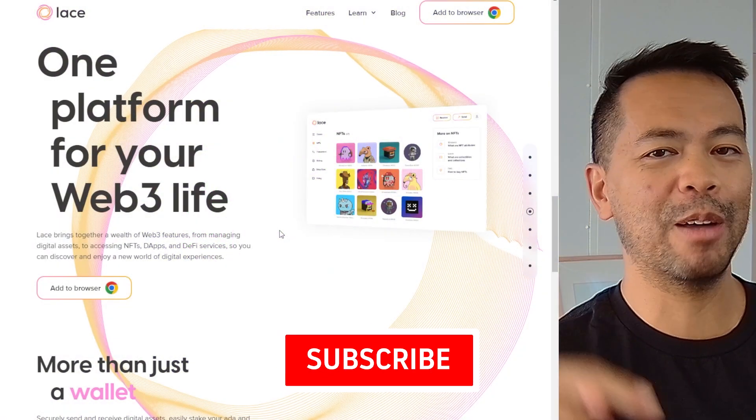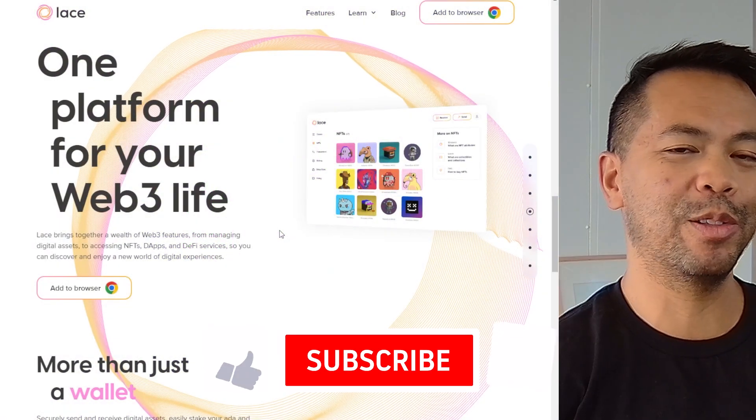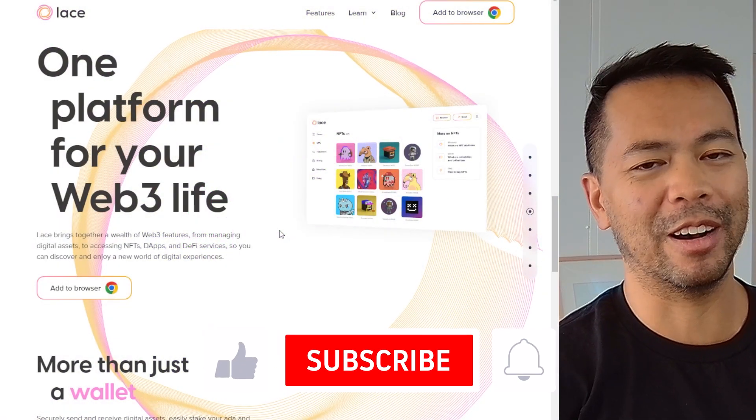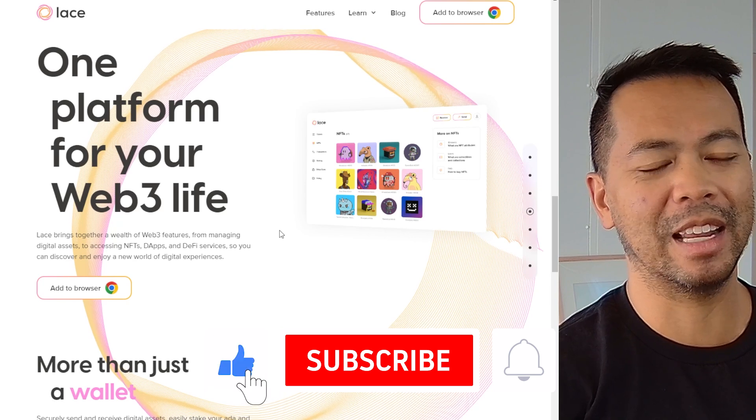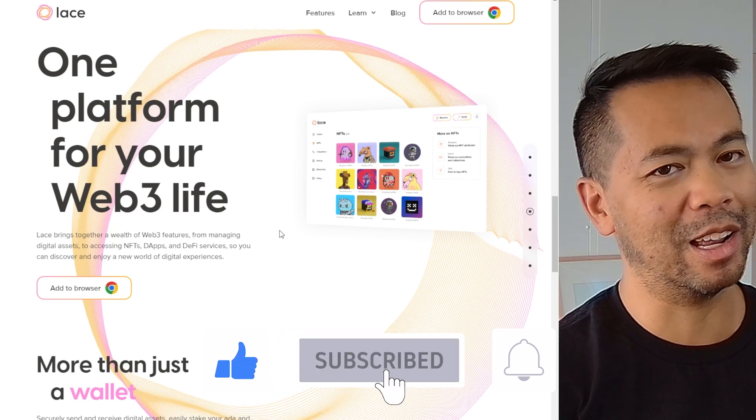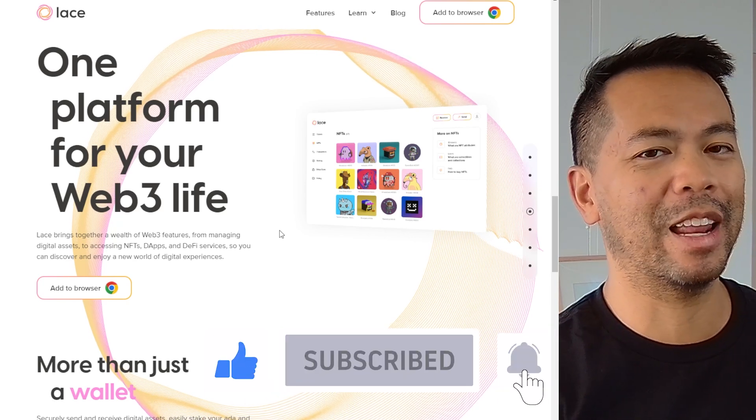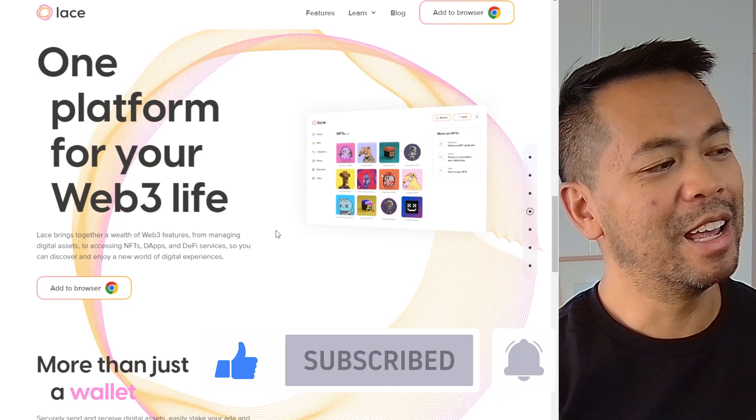First off, if you haven't liked and subscribed, please on the way through here hit that like button, hit subscribe, and you'll get a lot more Cardano related content from me.